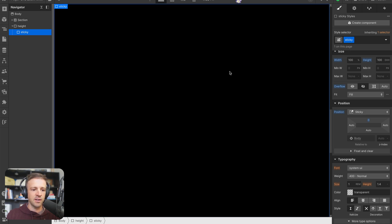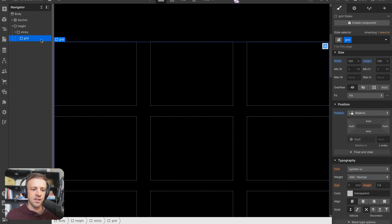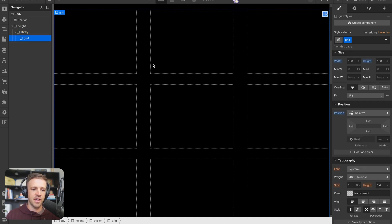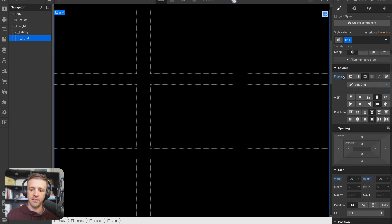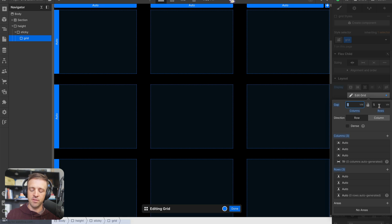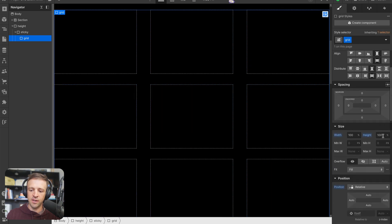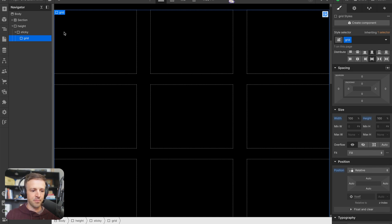Now we can see that as we scroll through our height div, our sticky div is sticking within the viewport. Within sticky we're going to create our layout called 'grid'. Grid is display grid with a gap of five viewport widths, a row gap of five viewport heights, three columns and three rows, and width and height set to 100 percent with position set to relative.